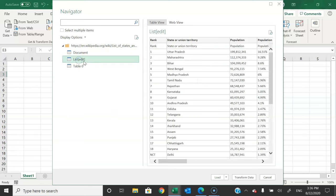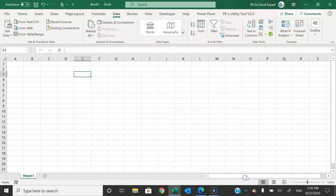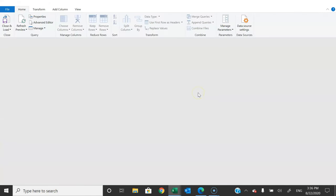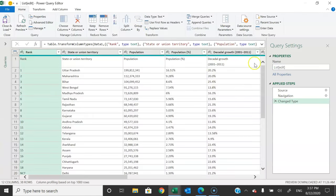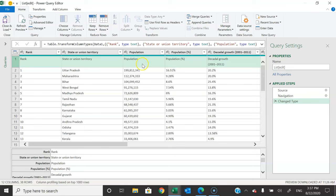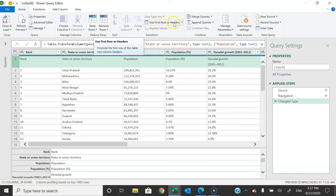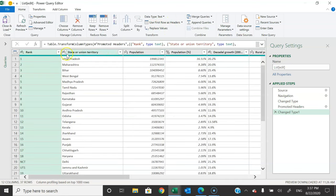Once we find the correct information, click Transform Data — it will take you to the Power Query Editor window. In the Power Query Editor we will transform our data. The first row is the header, so let's promote it: go to the Home tab and select 'Use First Row as Headers'.